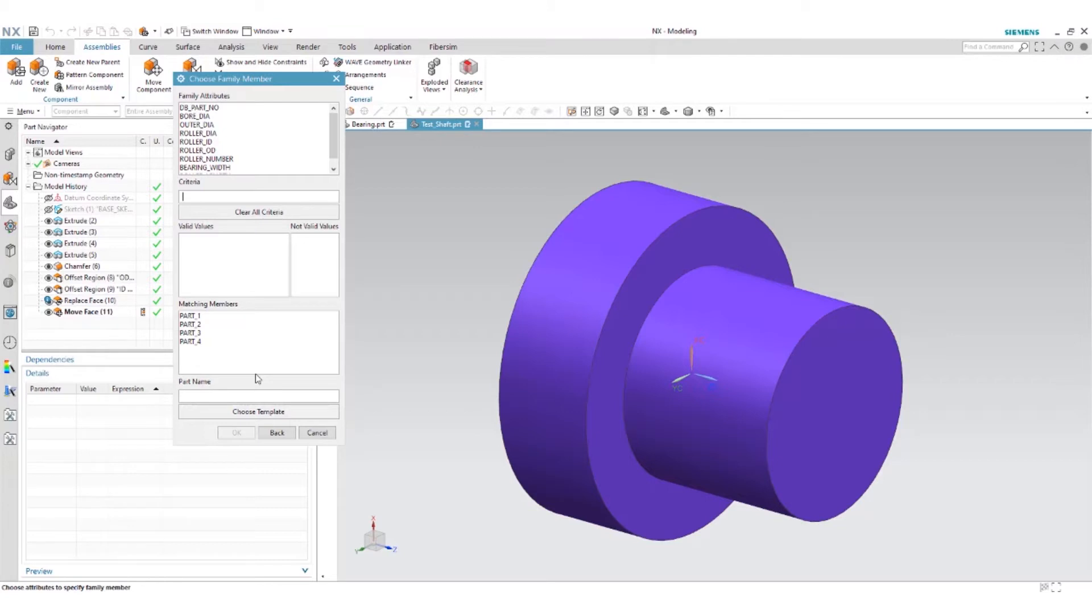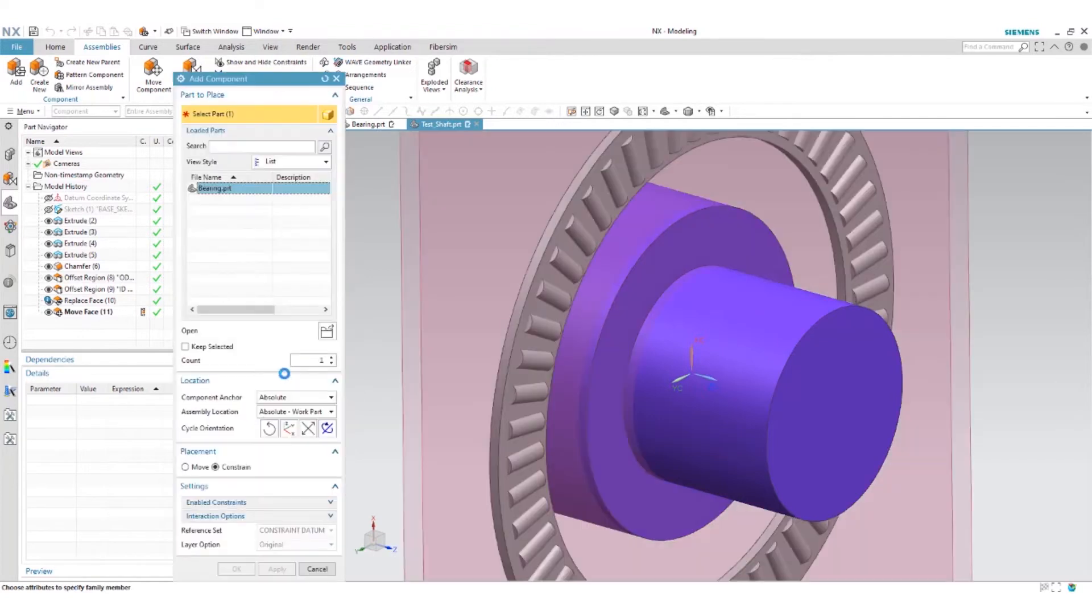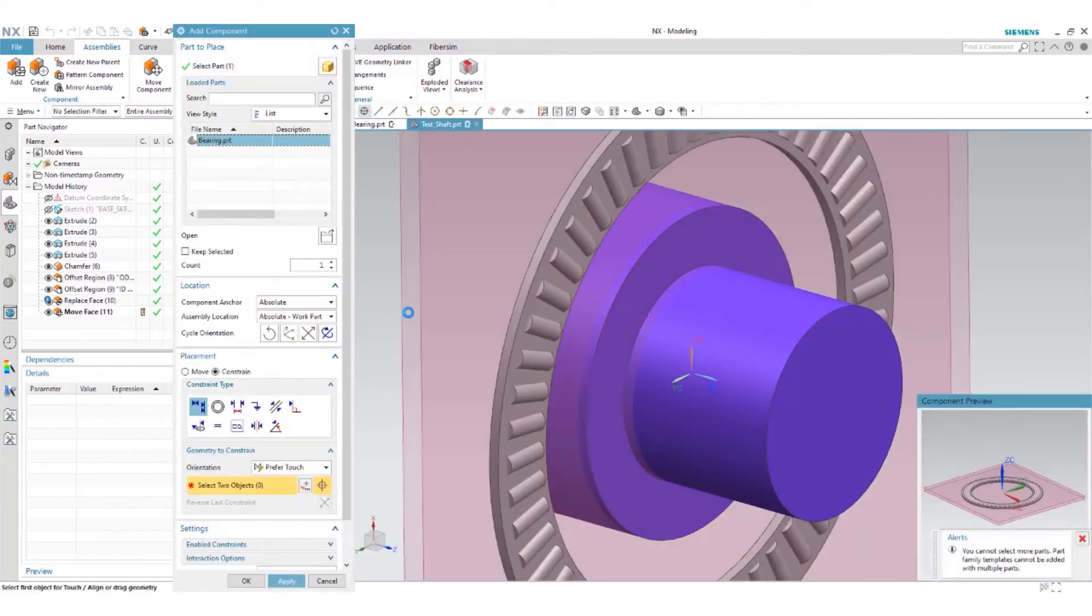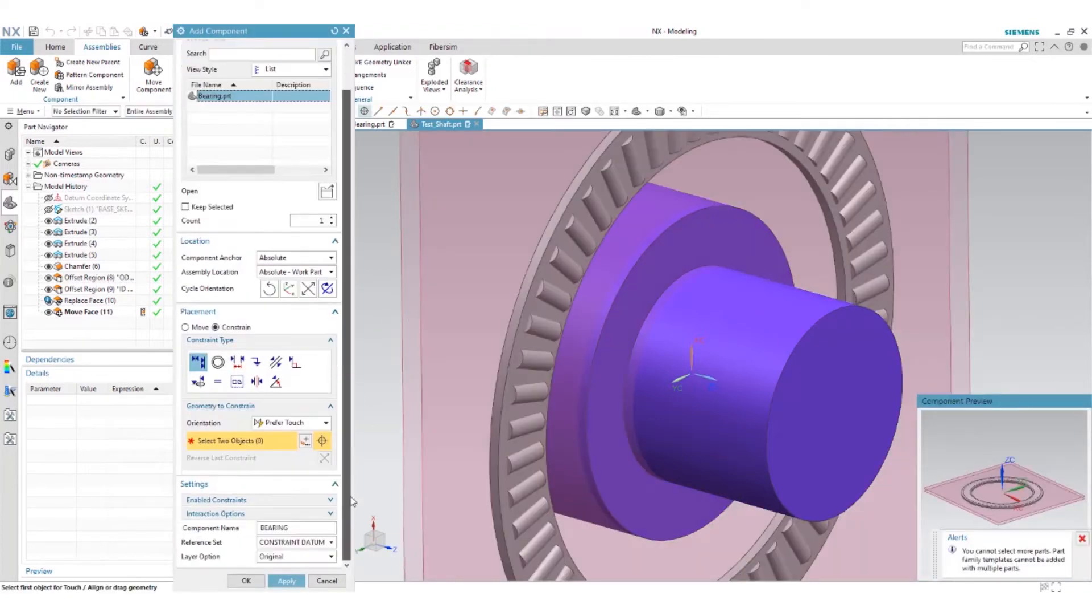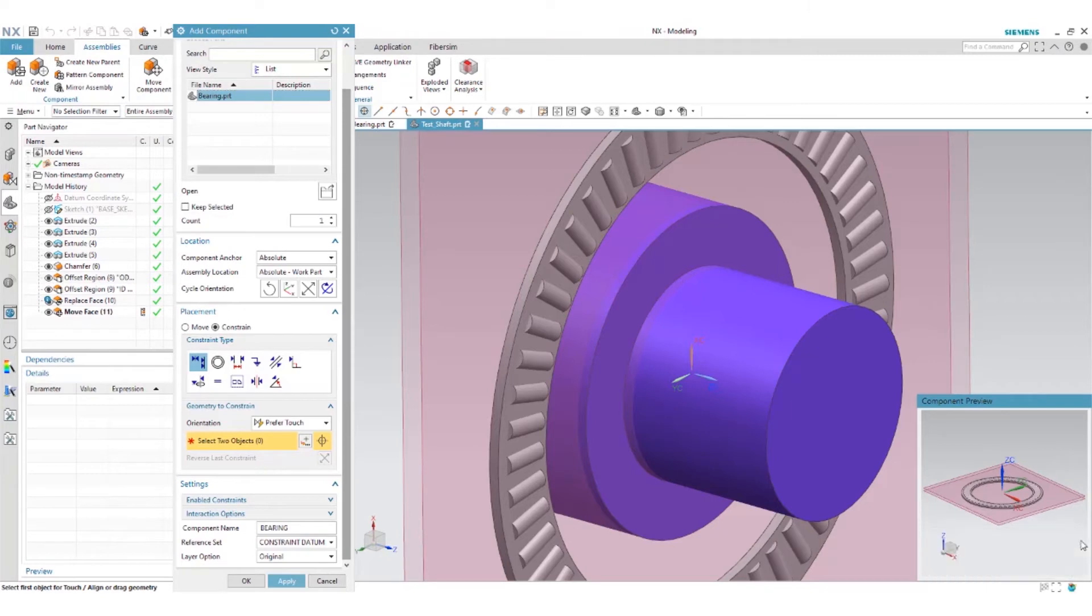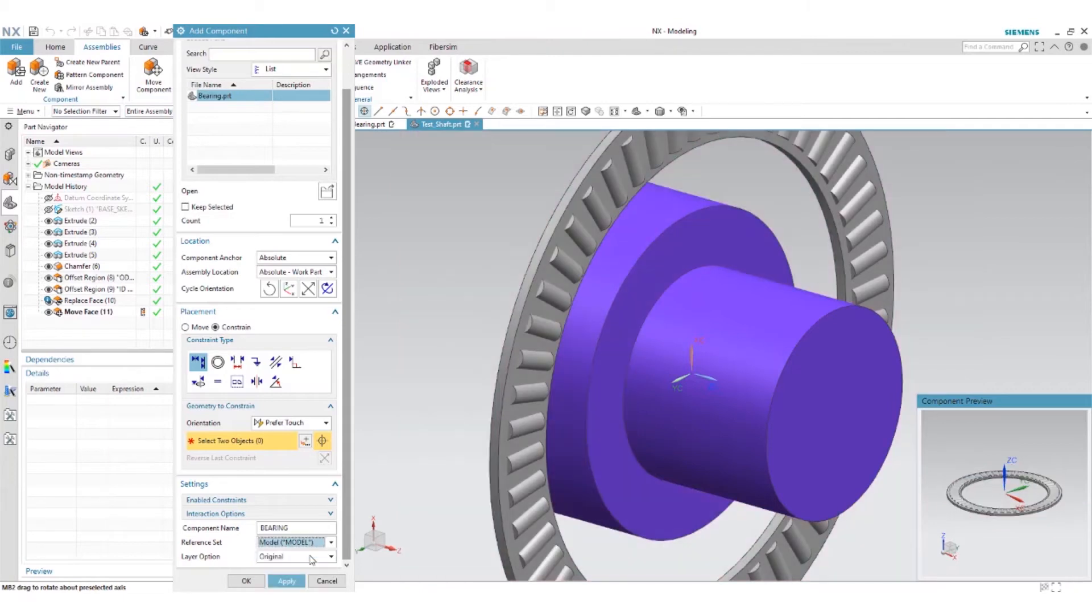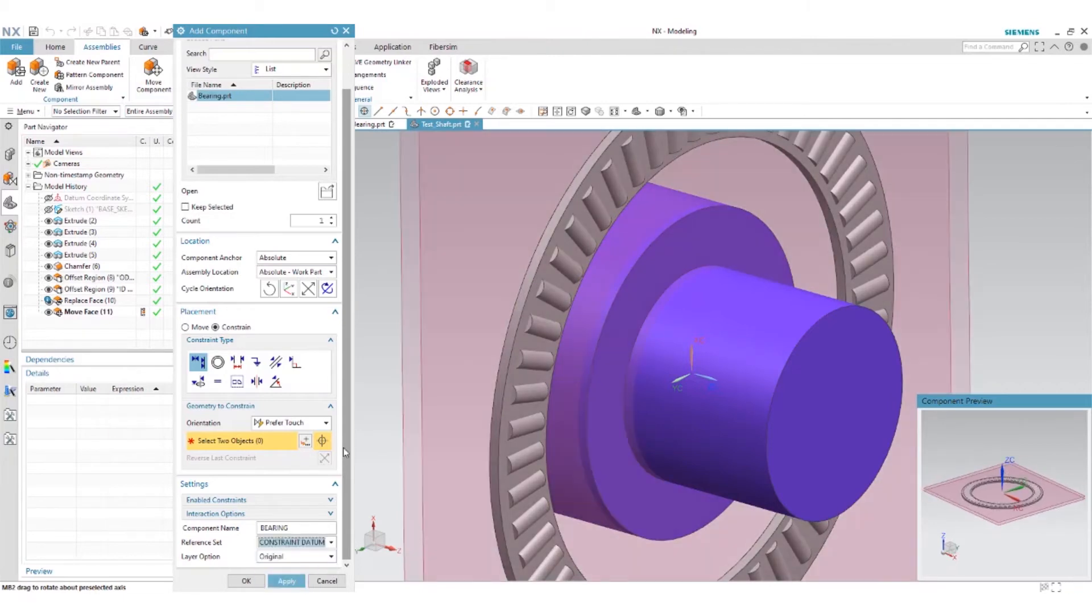In this case we have four different members within that family of bearings. But we want to manipulate the template so we'll go ahead and do that. You'll notice I have my preview window on the bottom right here and my reference set is set to constraint datum. If it was model we couldn't see our planes so we have constraint datum.